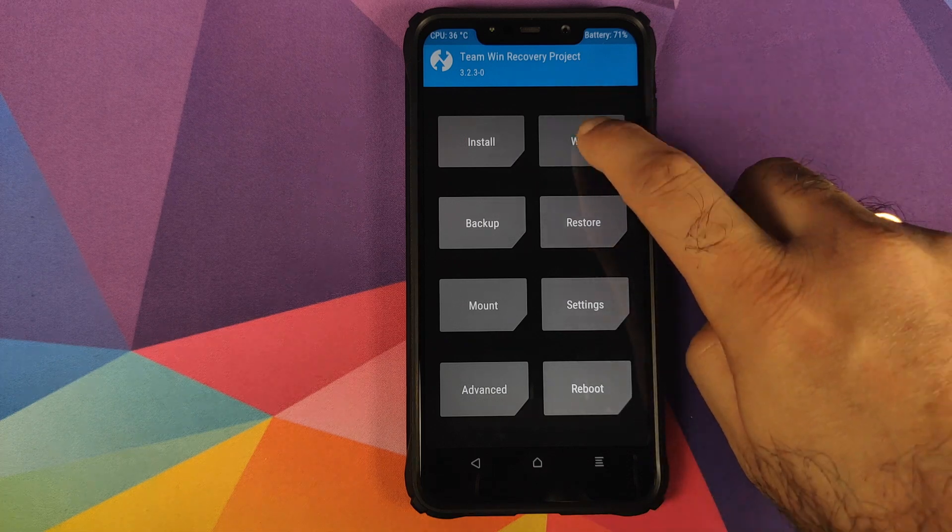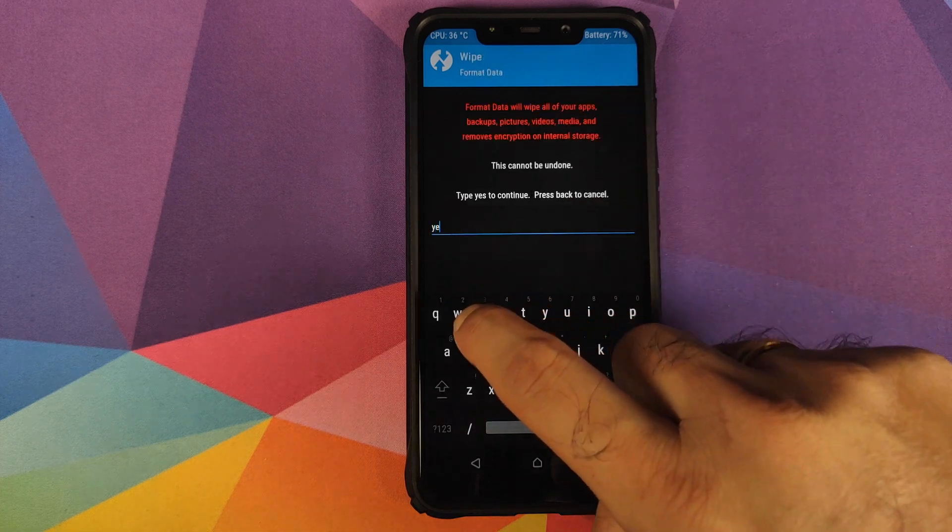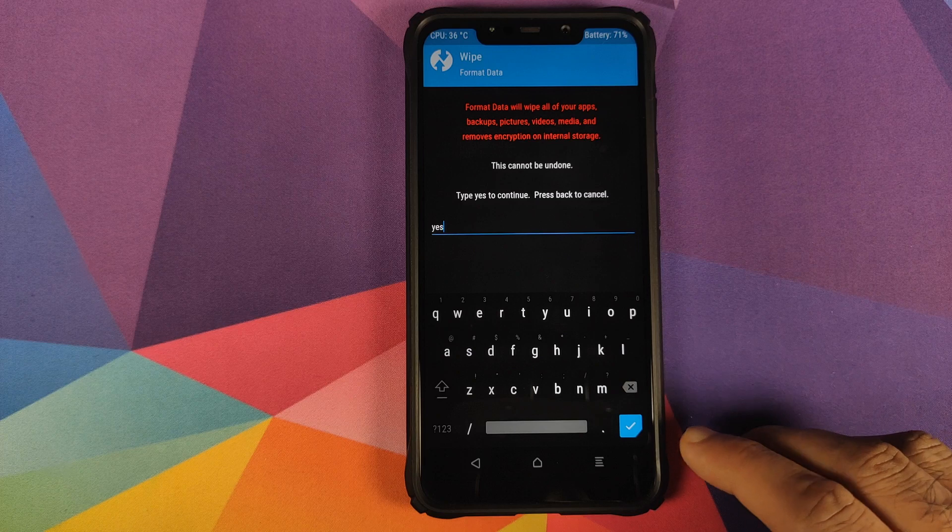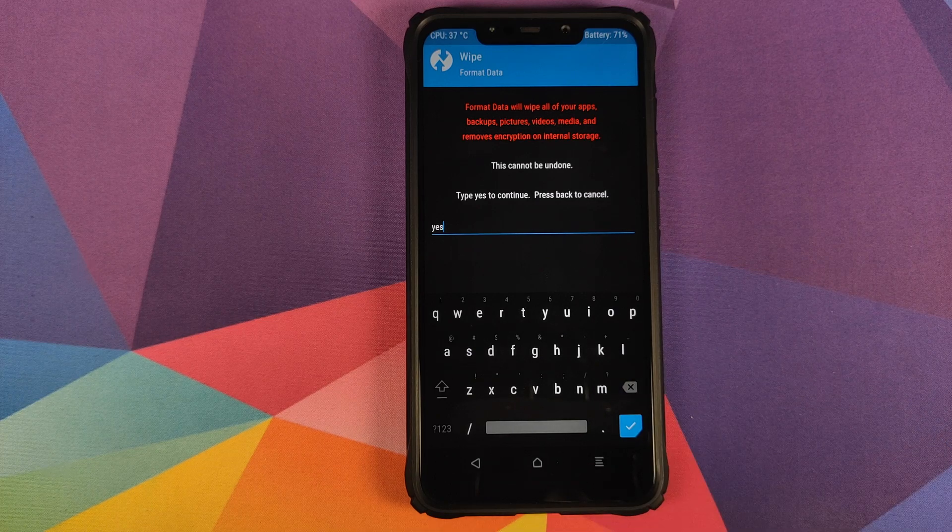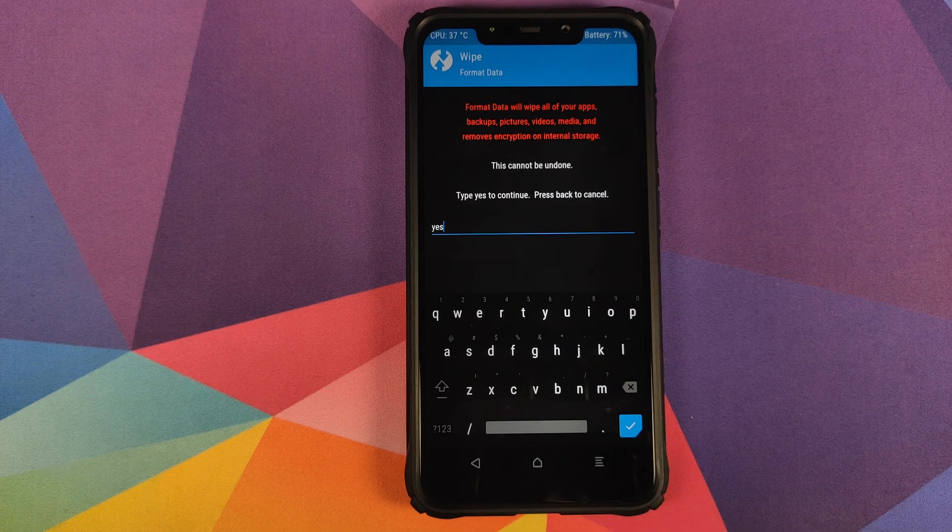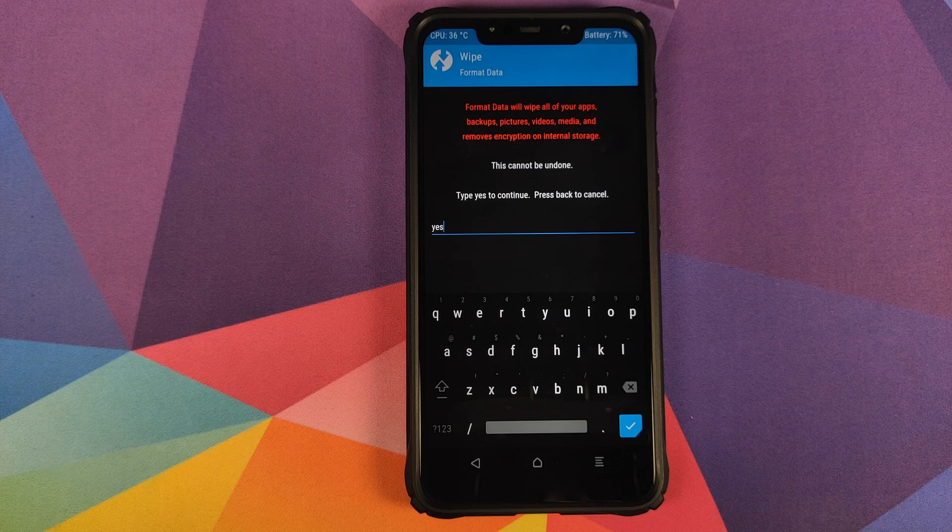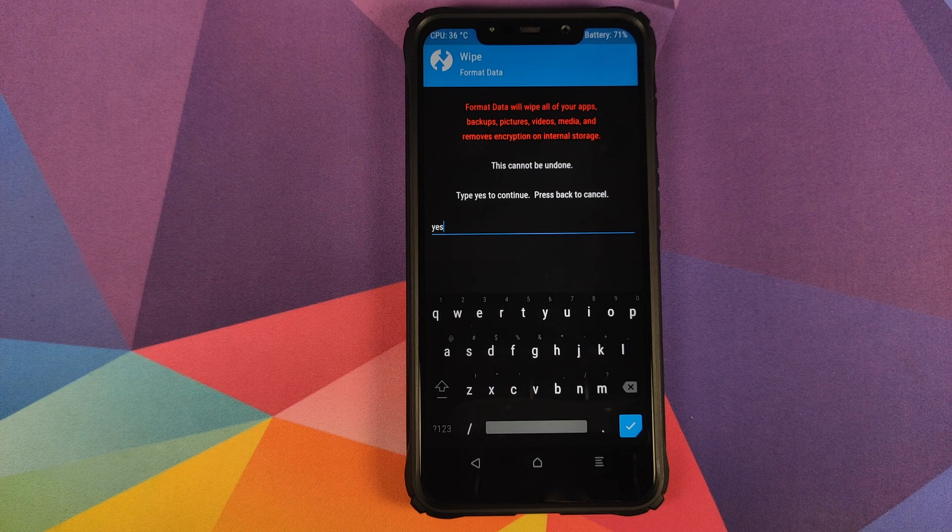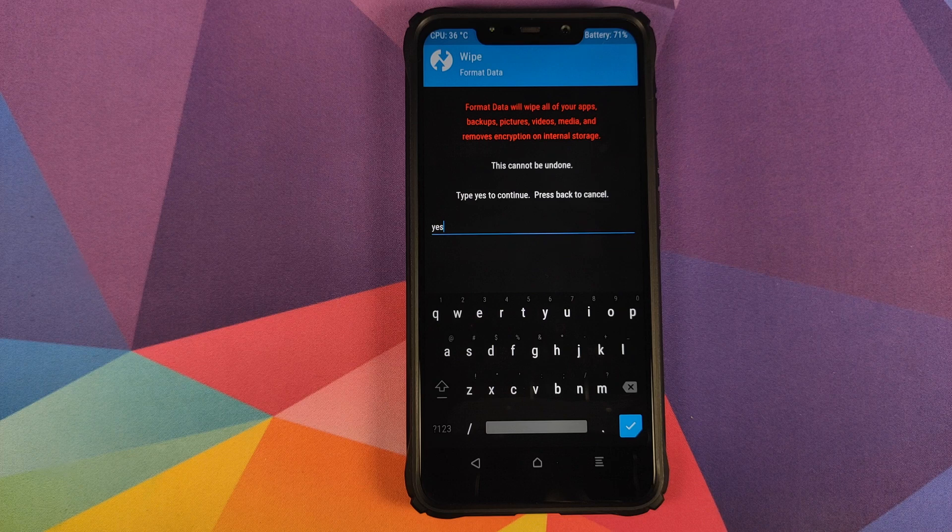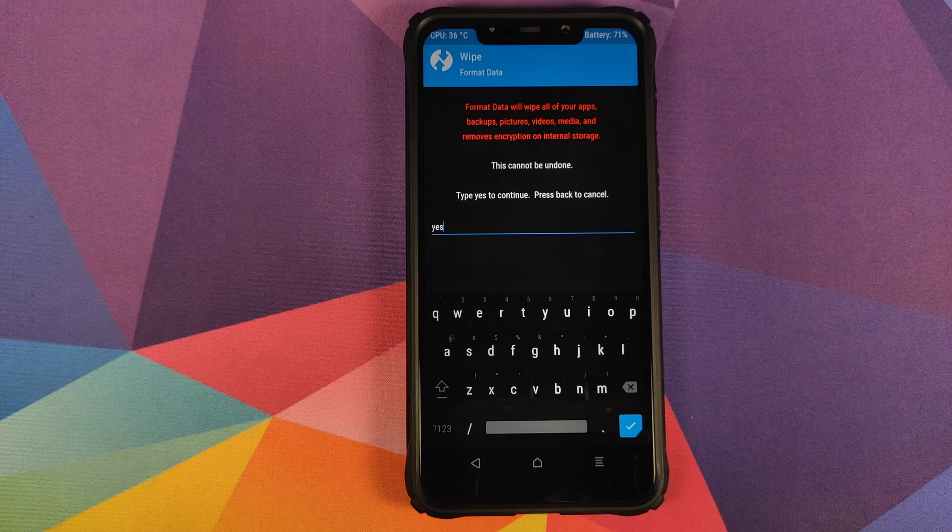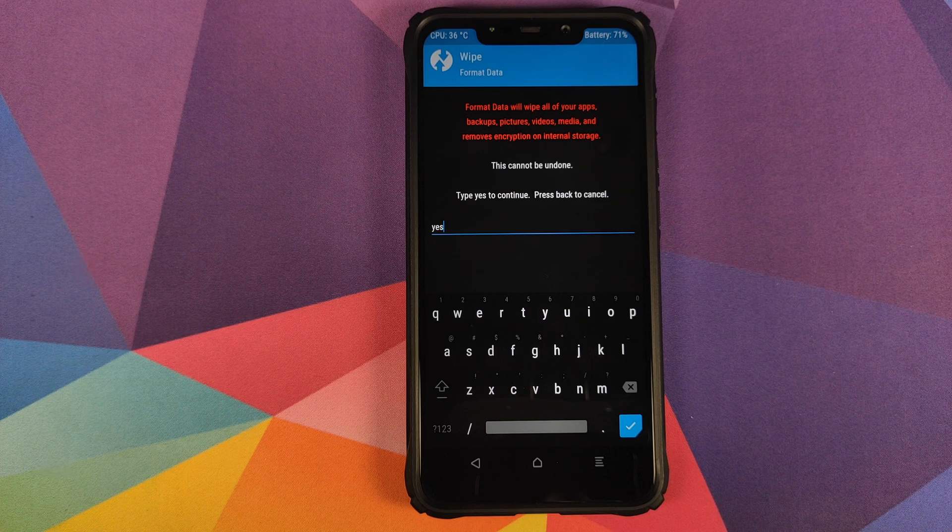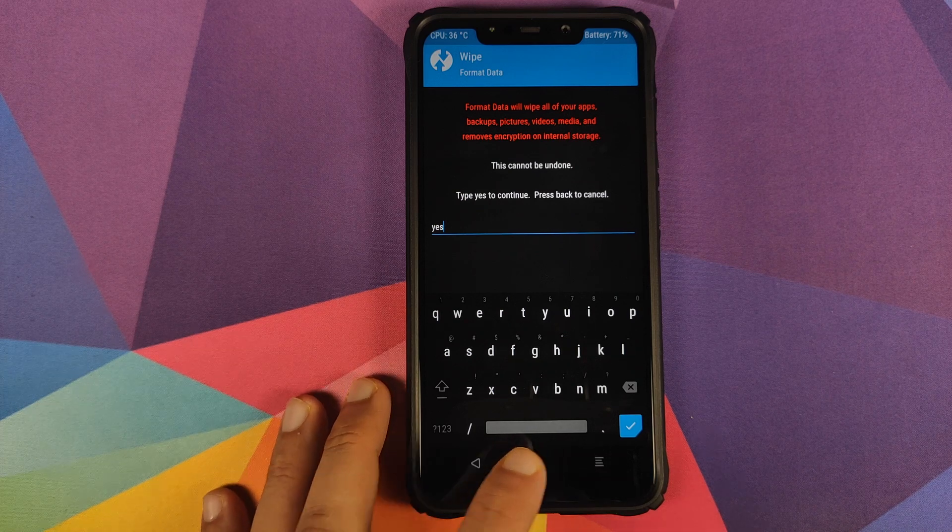Then you will have to go into wipe, click on format data, type in yes, and then click on the checkmark button on the bottom right of the keyboard. Do note a format data will result in wiping out of all the pictures, videos, and anything important which you have on your device. So as I mentioned earlier, make sure you have a backup of all those things before you do a format data.